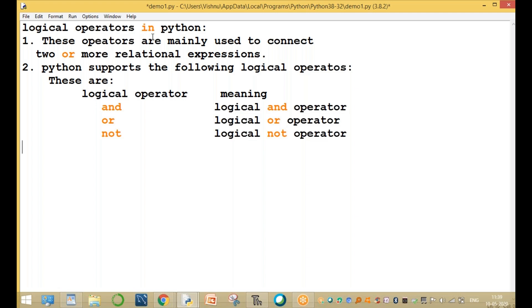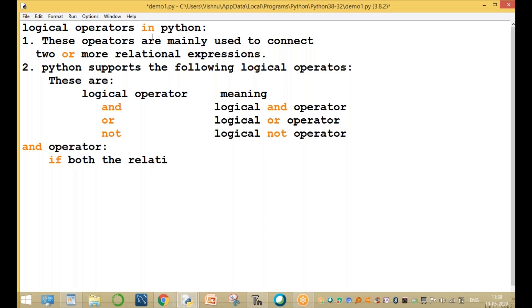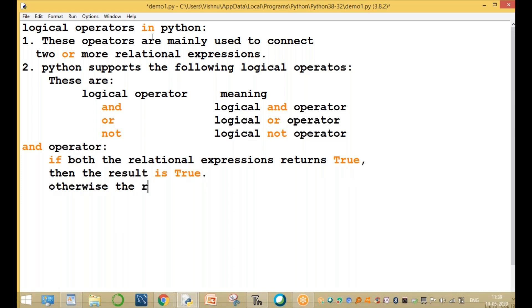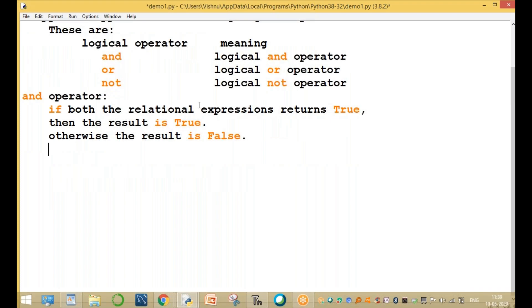The AND operator is mainly used to connect two or more relational expressions. The basic syntax is: if both relational expressions return true, the result is true. Otherwise, the result is false.